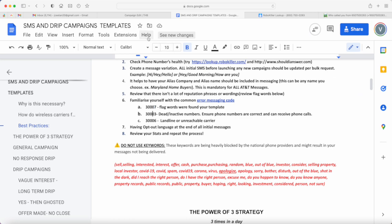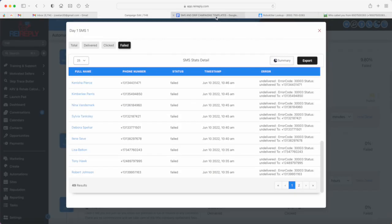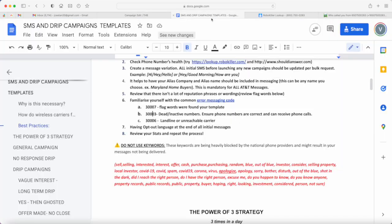Number two is 30003. That means the number is actually inactive or dead. So you might need to re-scrape or trace the phone numbers that you have.